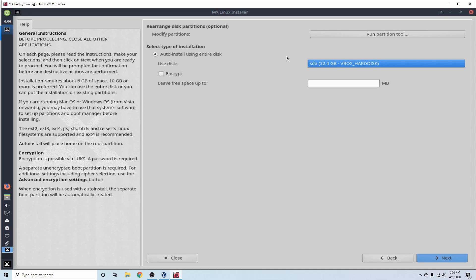As you can see here, it says VBox Hard Disk, standing for VirtualBox Hard Disk. And as long as you've gone through the steps prior to this, you should see the same thing and be confident that you have the proper disk selected, which is the VirtualBox Hard Disk, which has nothing on it.